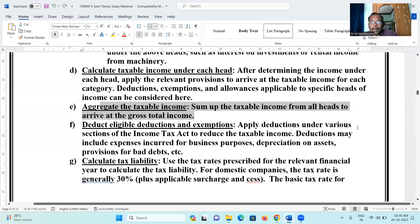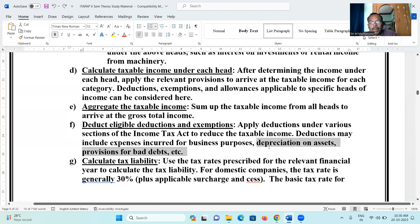Apply deductions under various sections of the Income Tax Act to reduce taxable income. Deductions may include expenses incurred for business purposes, depreciation on assets, and provisions for bad debts.